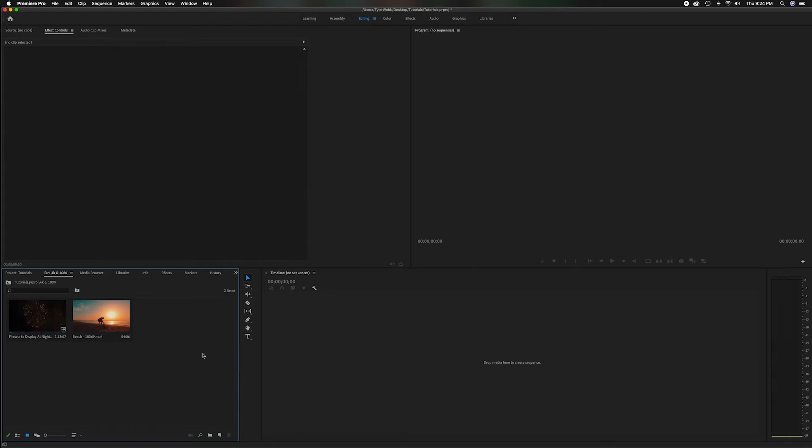When starting a sequence whichever video you put in first it'll change the sequence settings to match the video. So depending on the resolution of the video you're wanting to put out, if you have a client that's asking for a 4K video and most of your clips are 4K but you have one random 1080p, clearly make the sequence of 4K video.